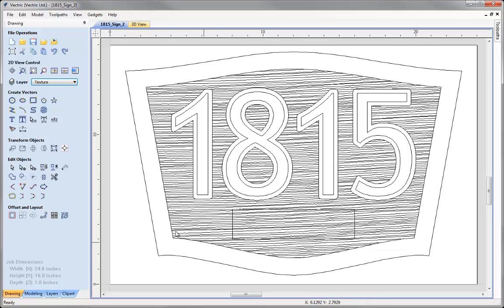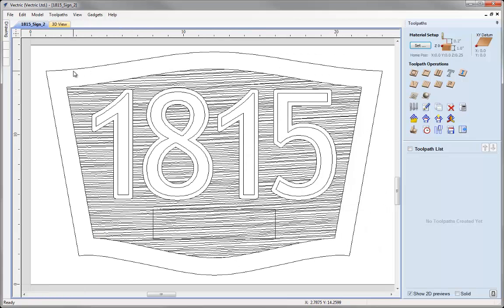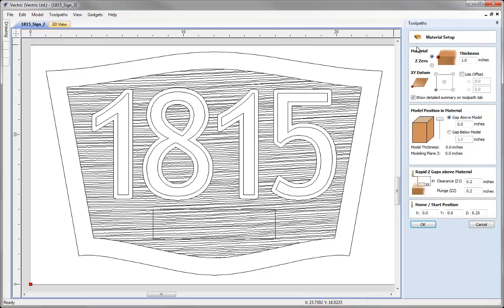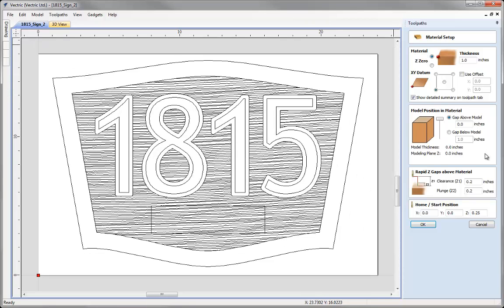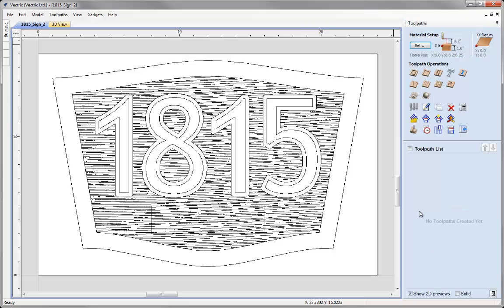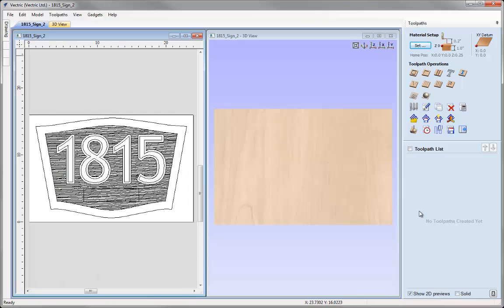Now we've completed our vector layout, let's click on the icon to go over to the Toolpaths tab. The first thing we want to do before we calculate any toolpaths is our material setup check. If we click on the button we can just ensure that all the values we've got are safe and appropriate for our particular setup, machine, material and tooling that we plan to use. If we're happy with that we can hit OK. Next let's tile the windows by hitting page up on the keyboard so we can see the 2D view on the left and the 3D view on the right.